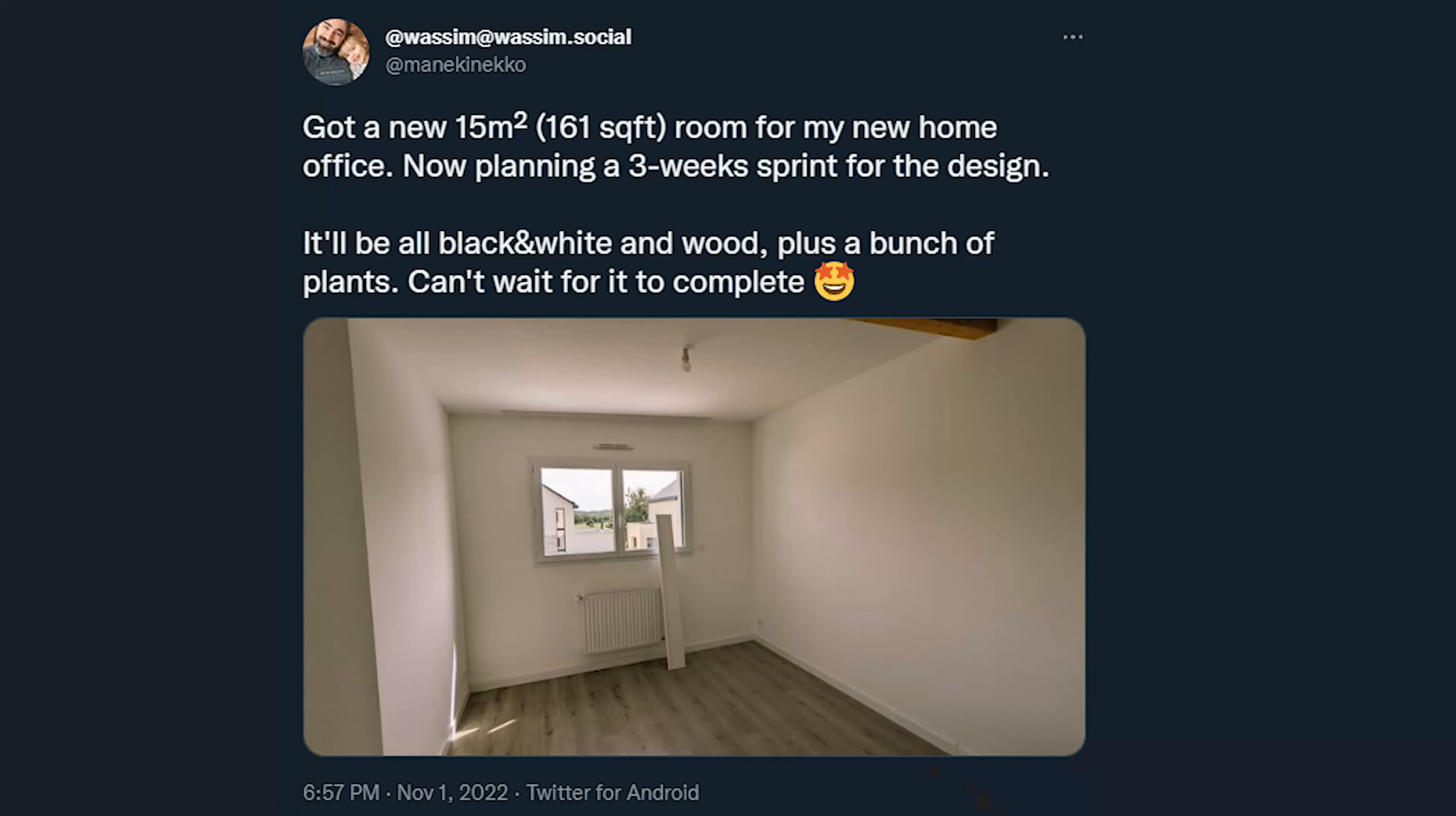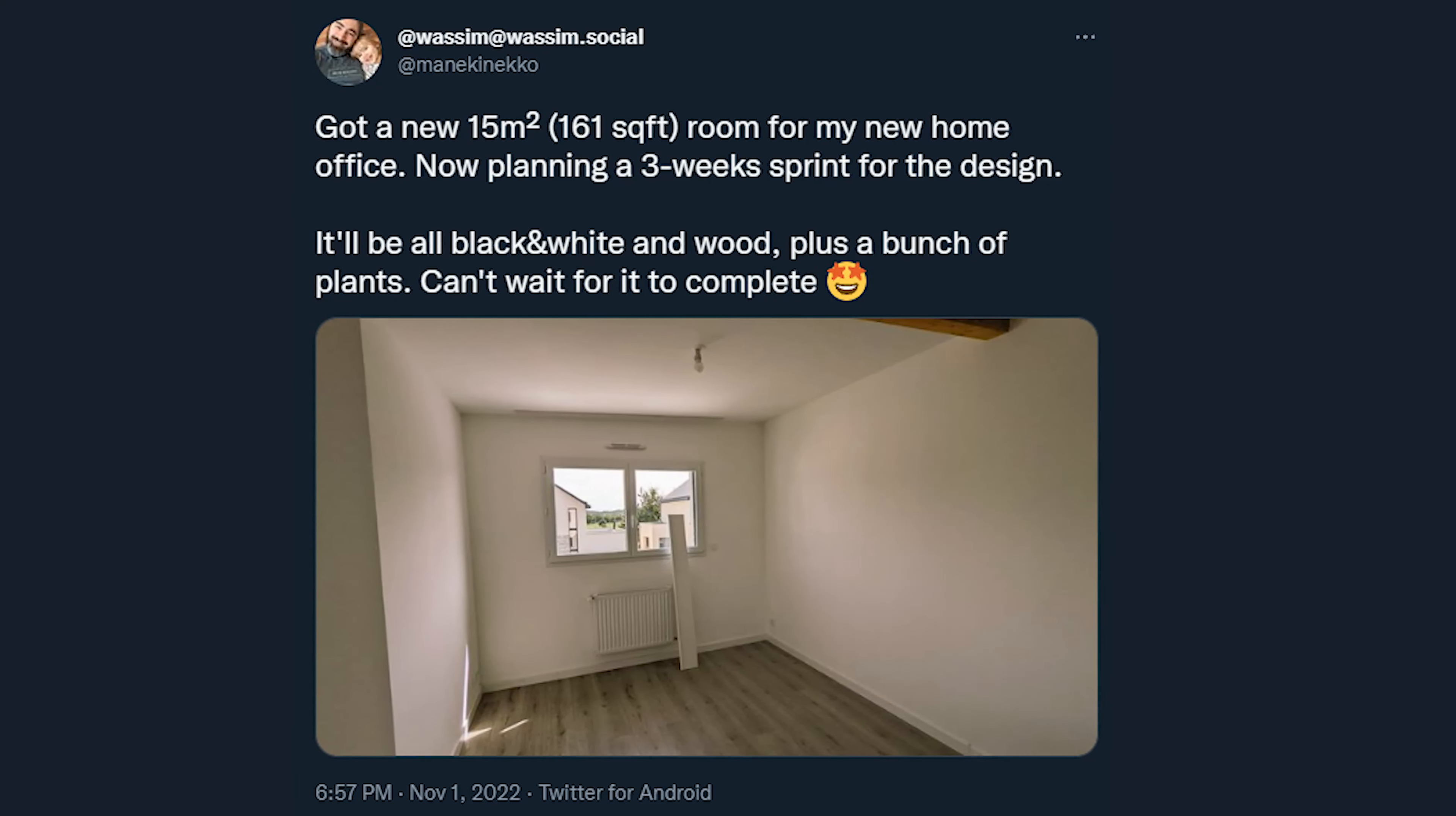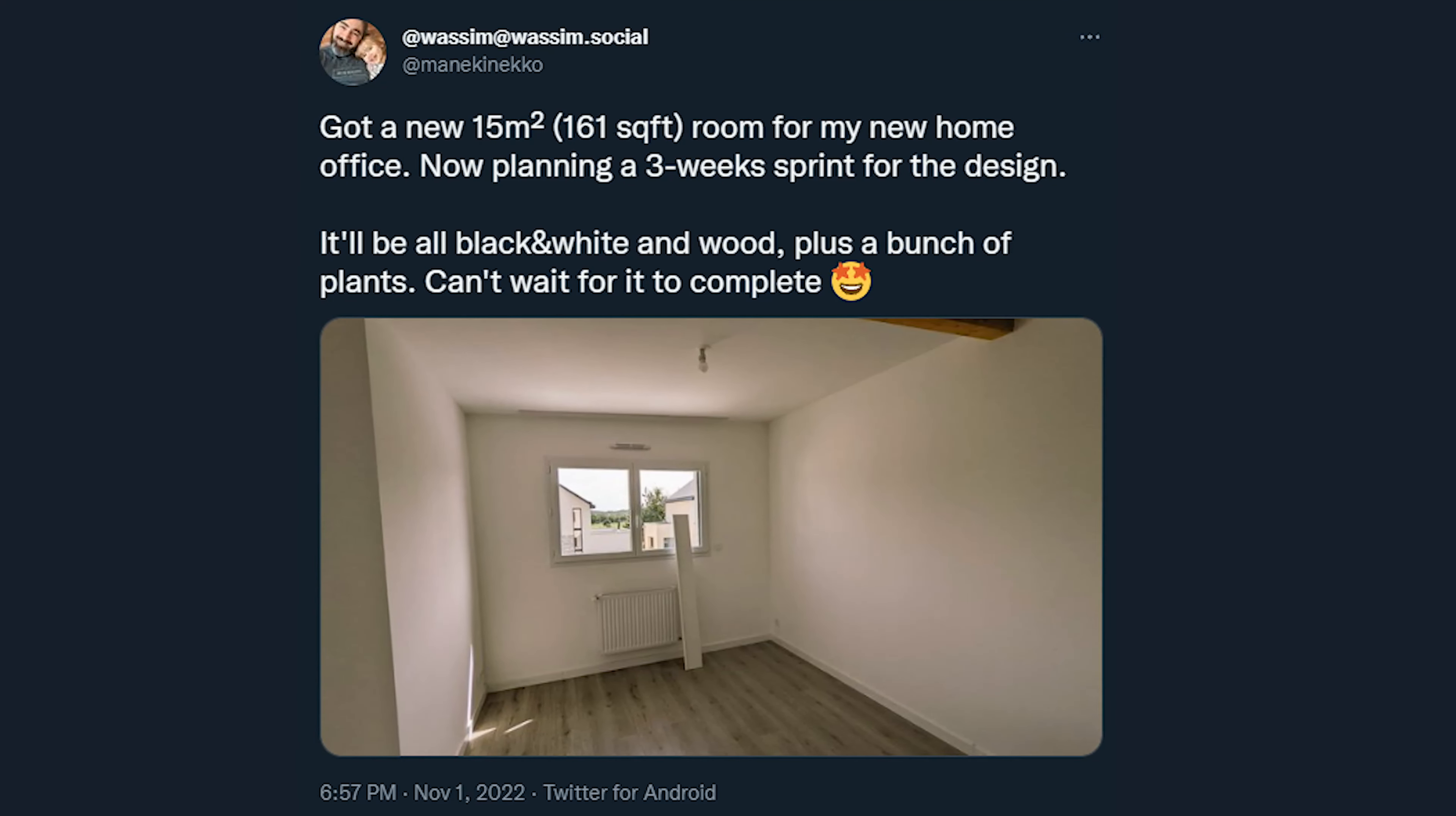Hi, this is Wasim. We've recently moved to a new house and I now have a bigger room for my new home office. By the way, thank you so much for all the kind words you sent me over Twitter.